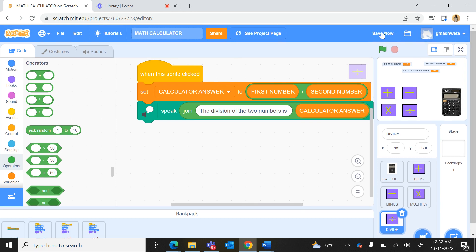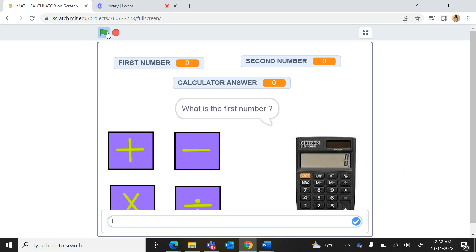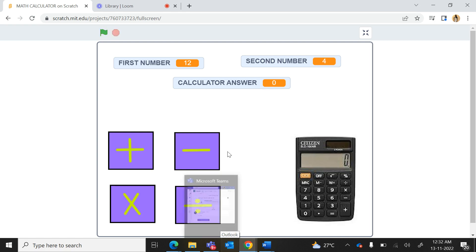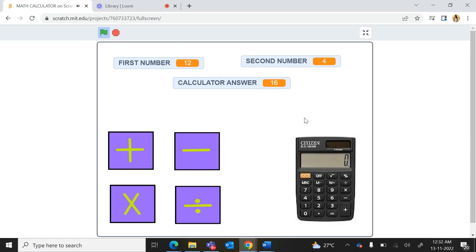Now I save my project so that I don't lose it, and play it in full screen. When I press the green flag all three variables are set to zero. First number 12, second number 4 — when I click the plus sign it gives the sum, the multiply button gives the product, and the division button gives the quotient. This works fantastically — happy coding!